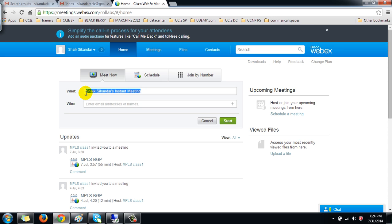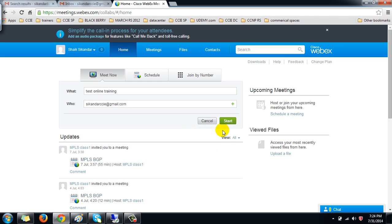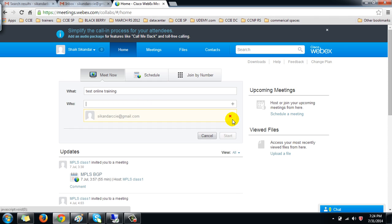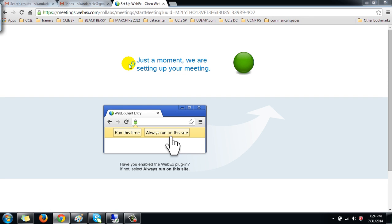I'm going to create an instant meeting and name it 'Test Online Training'. I'll add the participants who are supposed to join. I'll type the email IDs of the different participants — as of now I just have one, but I can add multiple depending on the requirement. I'll maintain all student email IDs in my database and add them to this list. Once I click Start, the meeting begins.